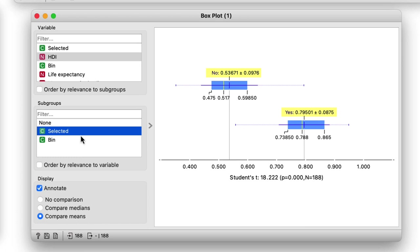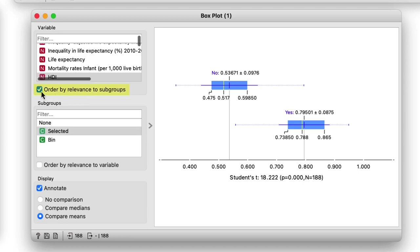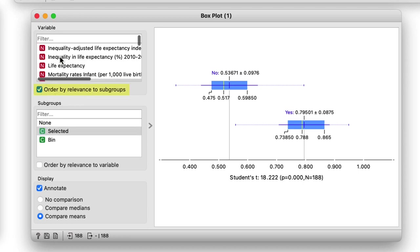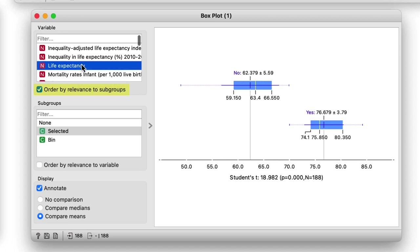I'm looking for the features where the difference between the two distributions as measured with students t statistics is the largest. Box plot in Orange has a neat feature where I can order the variables according to the relevance to subgroups. I will switch this feature on and features related to life expectancy make it to the top.